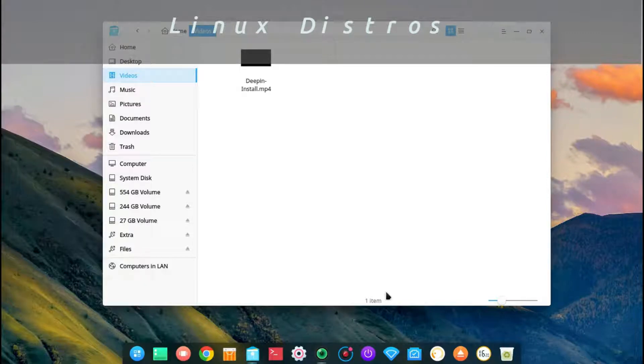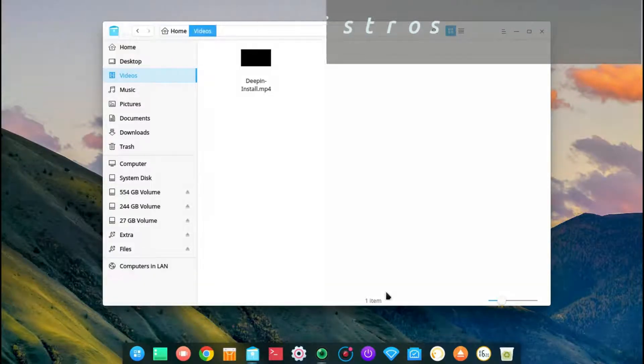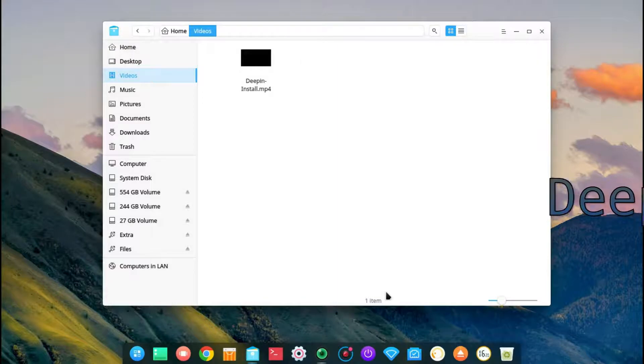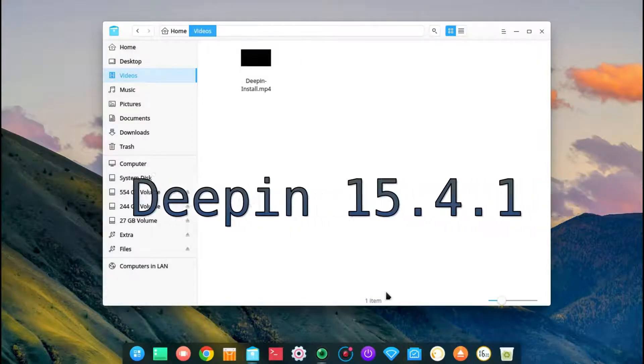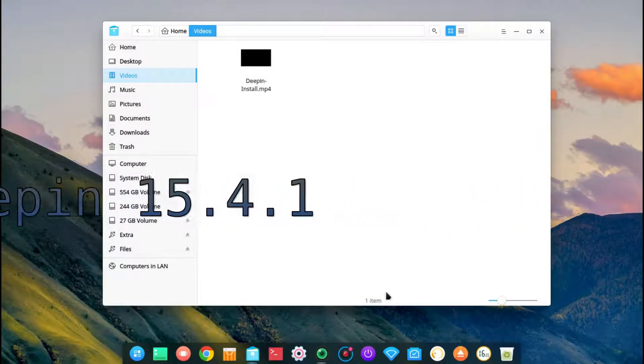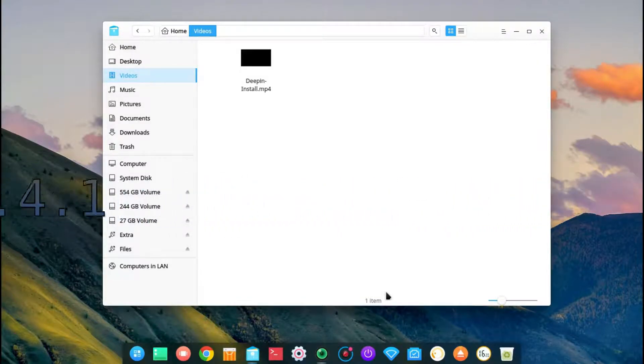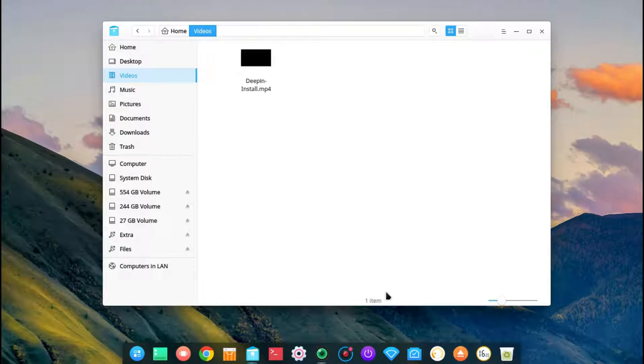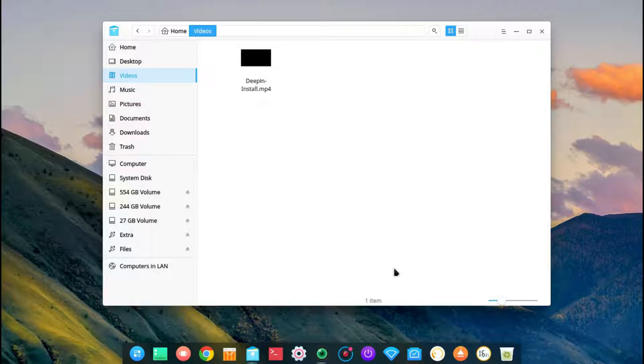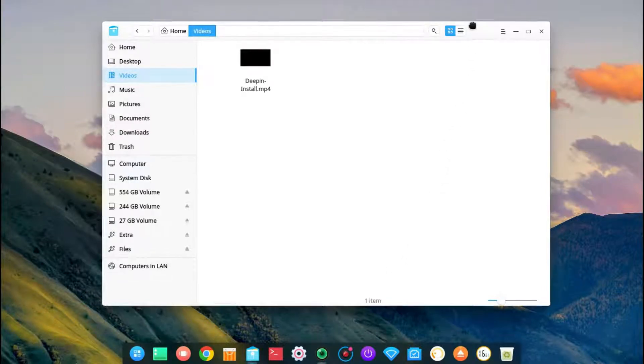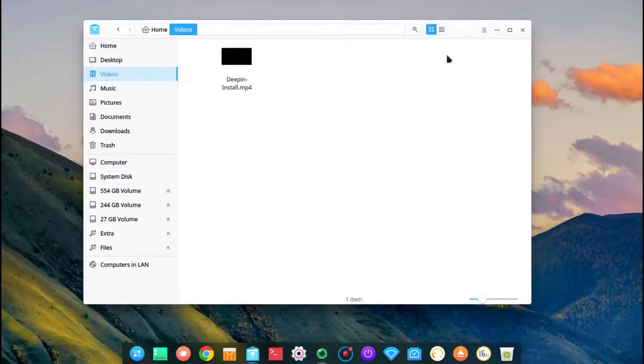Okay, today we're going to be taking a look at Deepin Linux. This is version 15.4.1. Deepin is based off of Debian Unstable. Don't let the word unstable fool you because they've done a really good job. This has been fairly stable. I've been using it for a couple of weeks now and I have no real complaints about it.